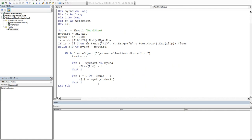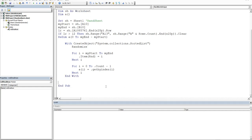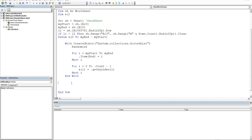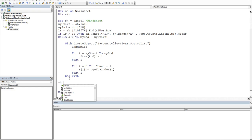So we just close out our system collection sorted list. So we end the with. And now all we have to do is to just move this up a little bit. We need to pull what's been stored in this one dimensional array into a range. So we've got to resize the range so it's as long as the array.